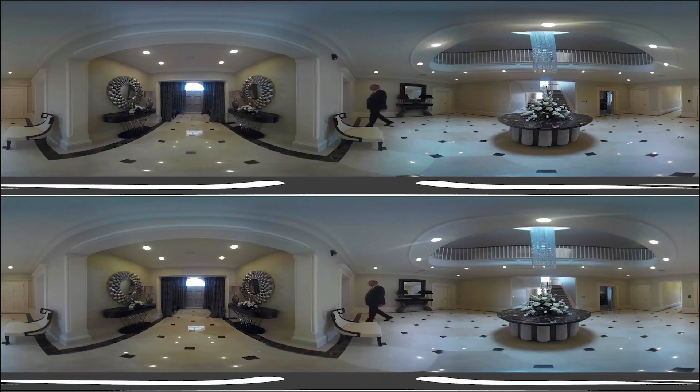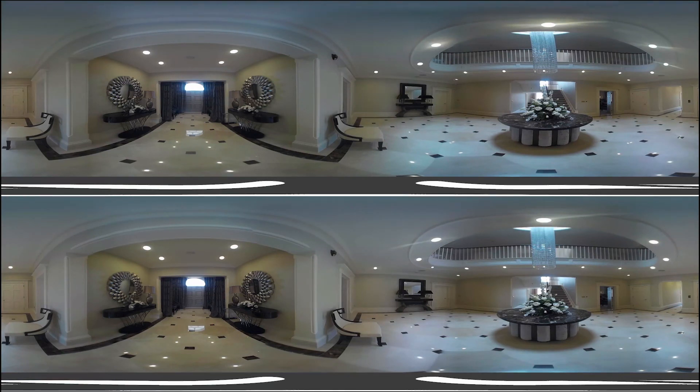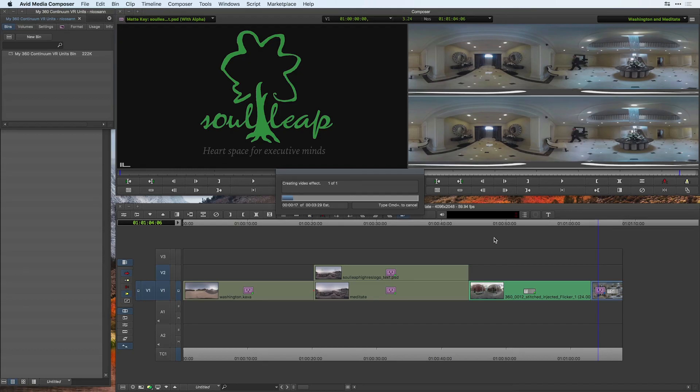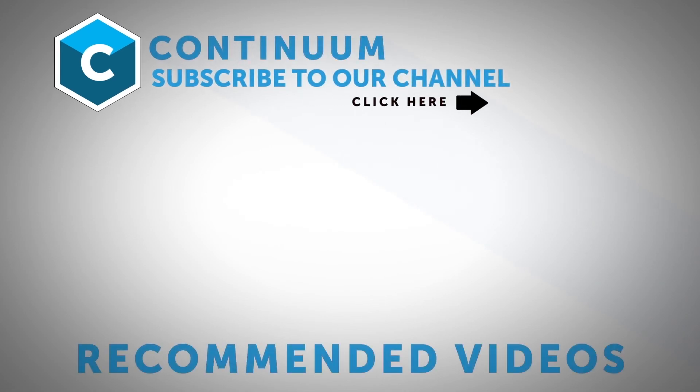Here's a full screen preview of the flicker now removed from the shot. Inside the effect, there are also comparison modes where you can see the before and after results. And those are some amazing 360 filters available from Boris FX that you can use directly inside of Media Composer, as well as share cross-platform.